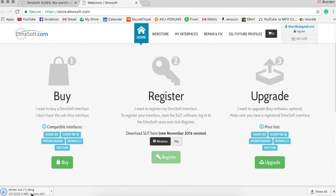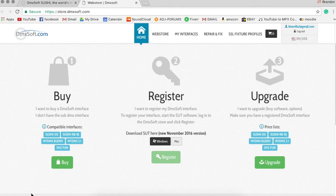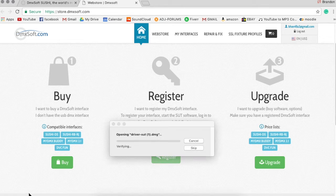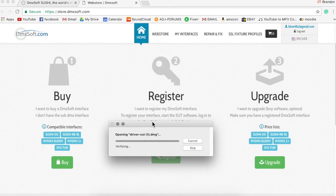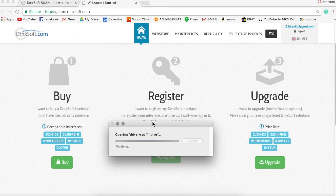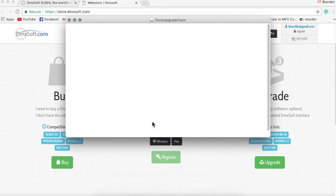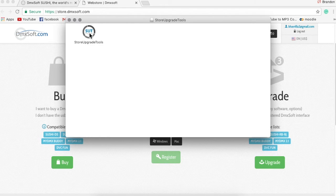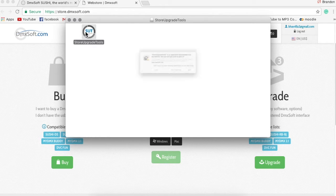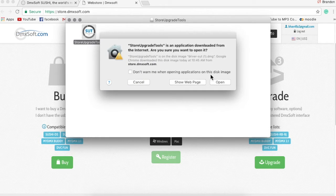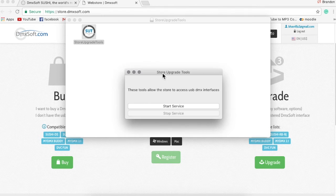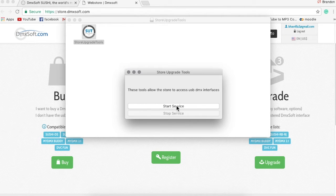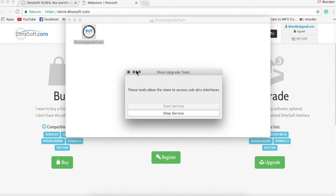Quick, super quick download, and then I'm going to open it up. And basically what this does is allows the website to access my interface and put the software on it and so on. So as soon as this updates, you'll see Store Upgrade Tools. We're going to open that up and we're going to hit start service. Now you need to hit start service or it won't work.